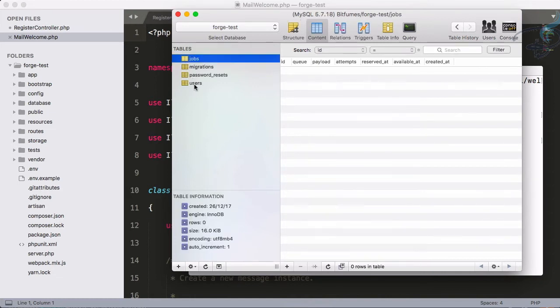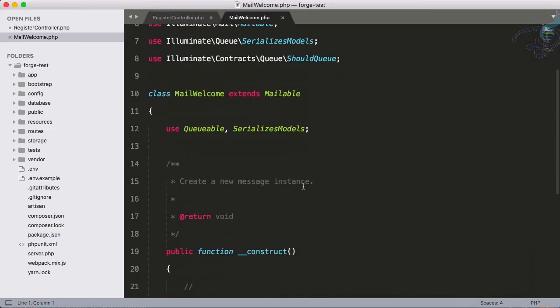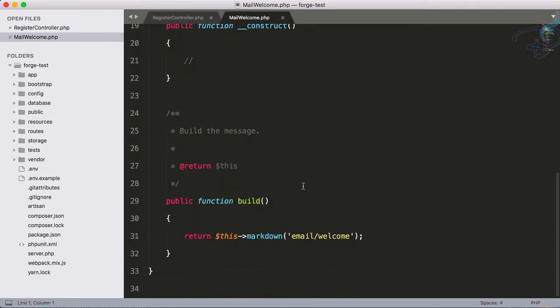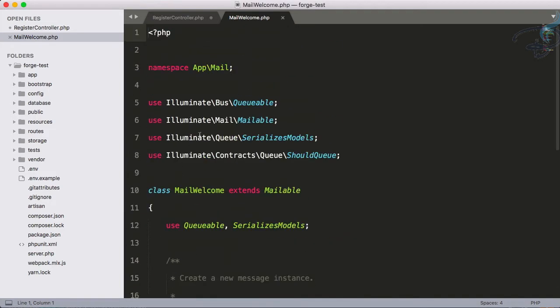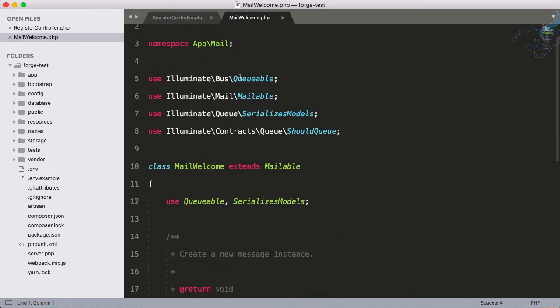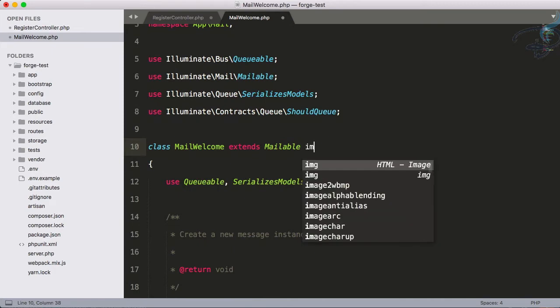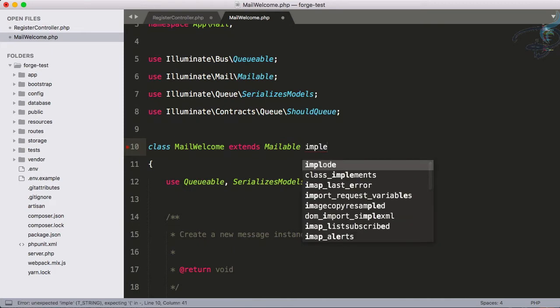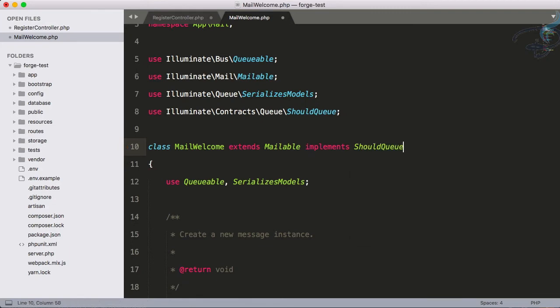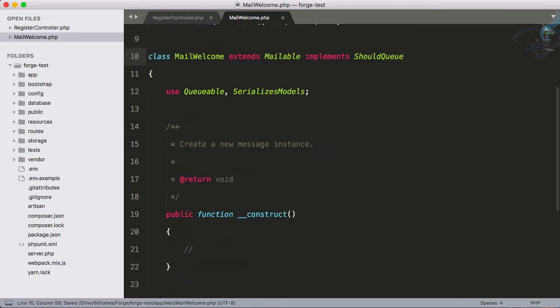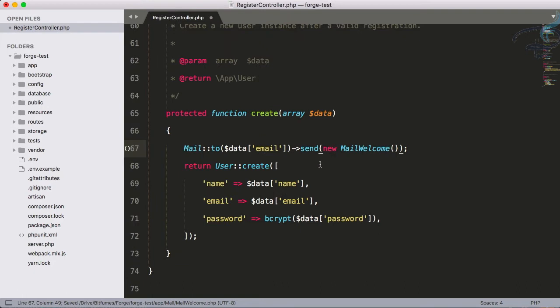Next task: when we queue this mailable, we have to implement ShouldQueue. Implementing ShouldQueue makes this queueable, so we don't have to explicitly define that this is going to be queued.